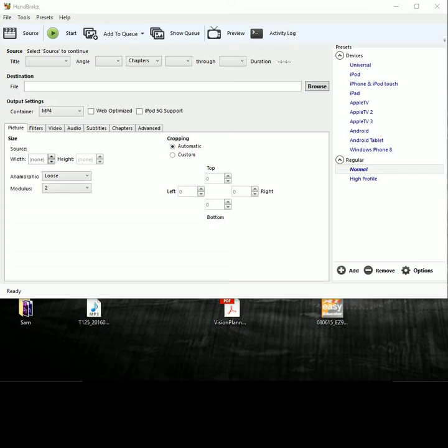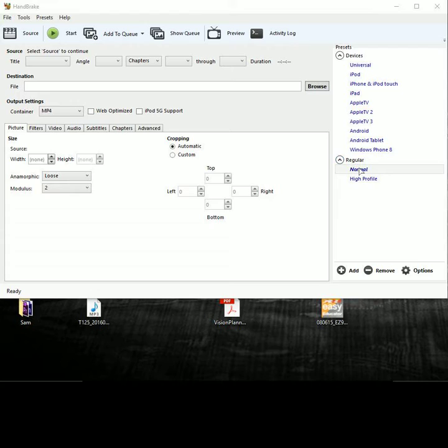Then once it does that, from there you want to open up Handbrake and this is what it looks like. So first thing you want to do is make sure that it's on normal, which is under the regular section.